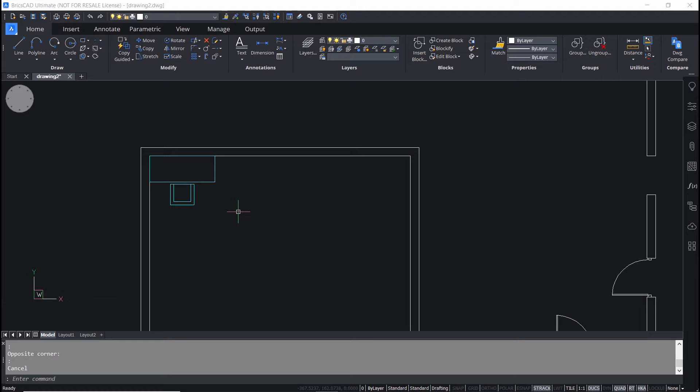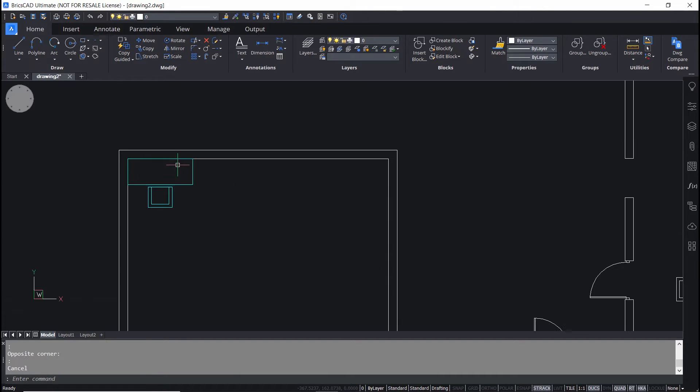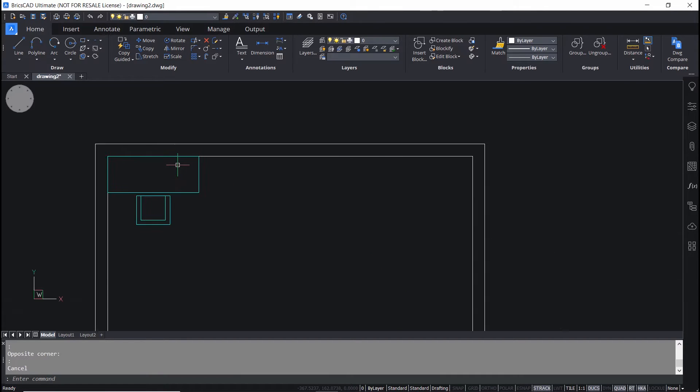In this drawing, there are some dynamic blocks which are created with some parameters and actions are associated with these parameters. Now, I'll select each block, activate grips and check whether they are functional.